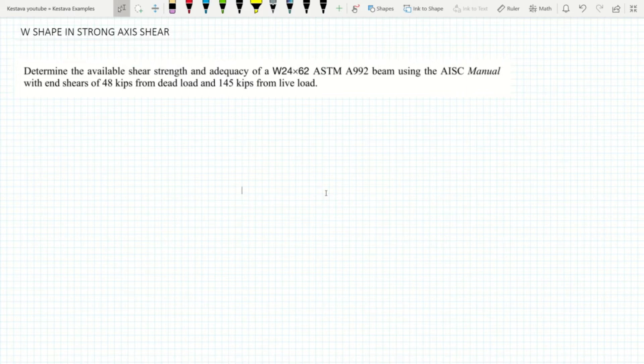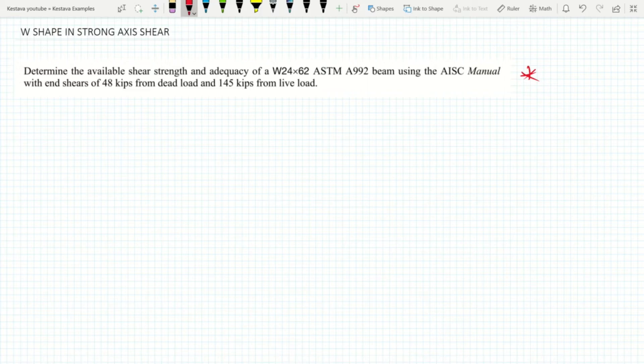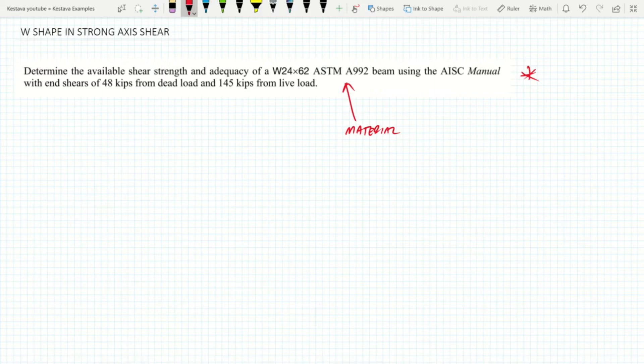Our problem example is denoted here today. Determine the available shear strength and adequacy of a W24x62 ASTM A992 beam, and we're going to be using the AISC manual with end shears of 48 kips from dead load and 145 kips from live load.